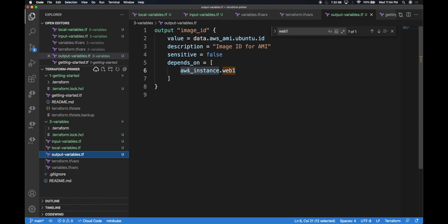If it is sensitive data, you can mark it as sensitive. If it is dependent on a specific resource, you can define the depends_on section. This is how you define Terraform variables within a Terraform configuration file. I hope it was useful. In the next video, we'll be looking at Terraform modules, where we'll use Terraform variables to play around with modules across different folders. If you liked the video, go ahead and like it, and subscribe to the channel. See you in the next video, thank you.